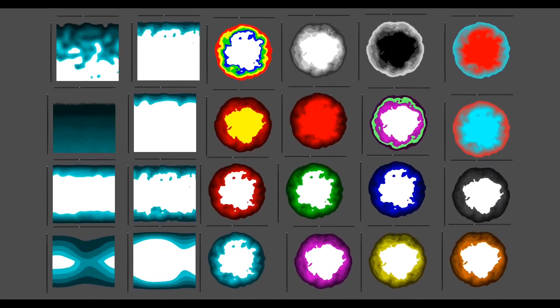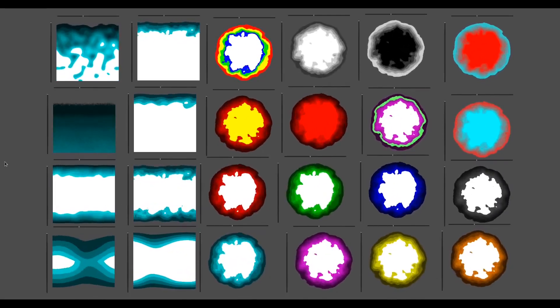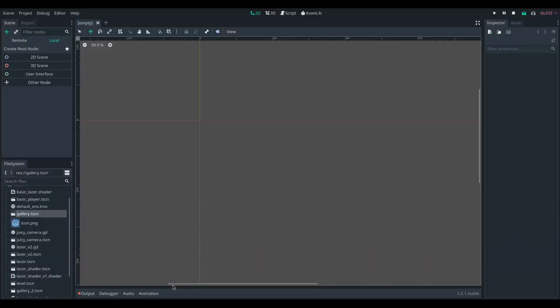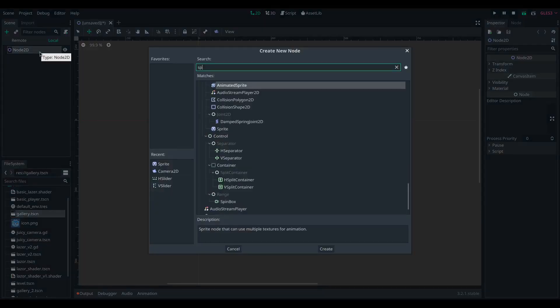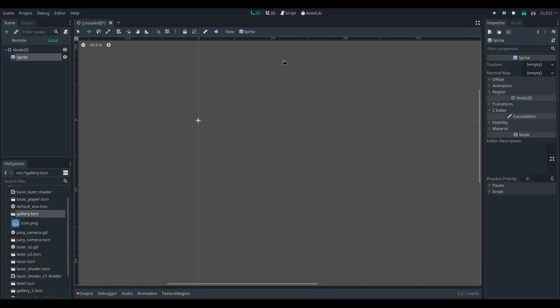This is a quick tutorial on how to make layered noise with shaders in Godot. Step one, you are going to want to create a sprite and then set its texture to be a noise material.